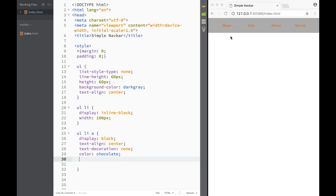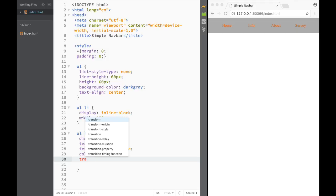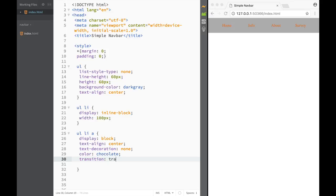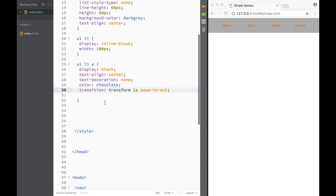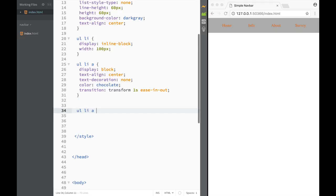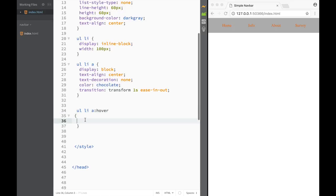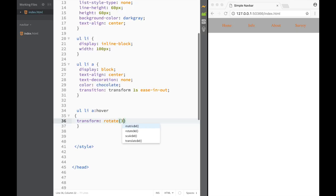Now the key part: the transform property. But first we use the transition property on the list items. We write transition and set it to transform, one second, ease-in-out. Then for the li:hover pseudo-class, we write transform rotate(360deg). So as we hover, the list items spin 360 degrees.